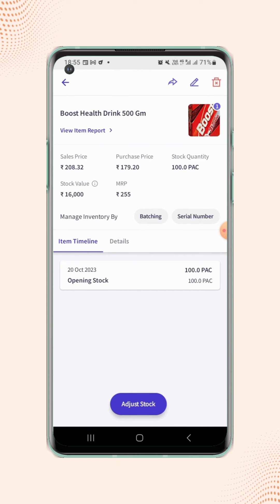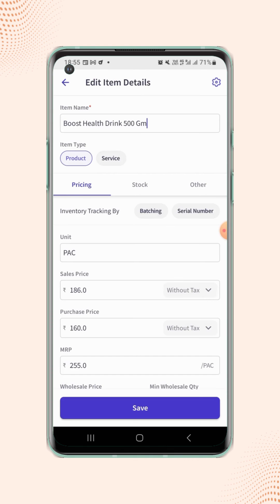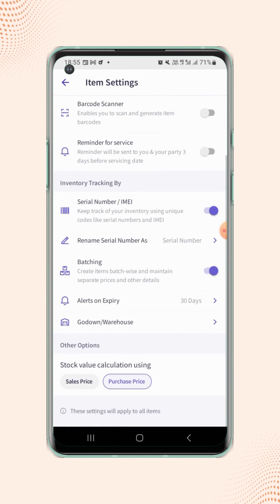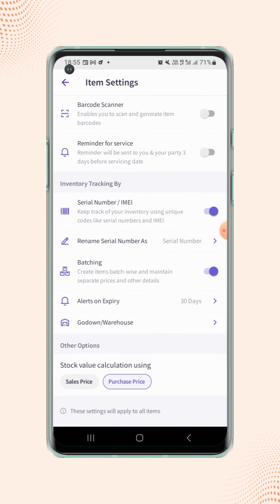If users wish to calculate the stock value by sales price, then click on the edit button on the top right corner of the screen and click on settings. Now scroll down and select stock value calculation by sales price.